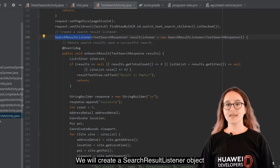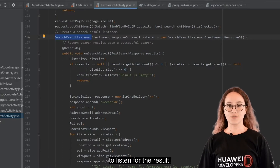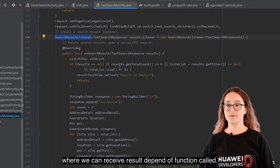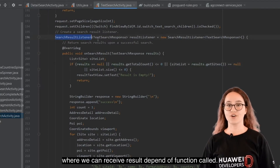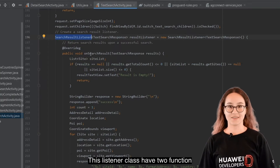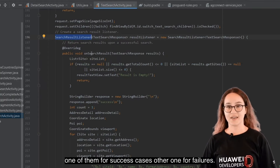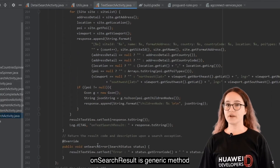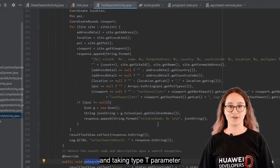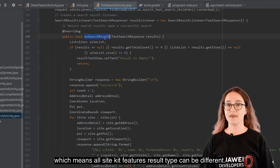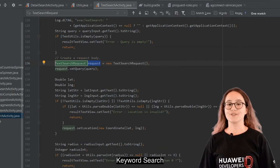Create a SearchResultListener object to listen to the results. All features need a Listener object where you can receive the result depending on the function called. This Listener class has two methods: one for the success case and another for the failure case. OnSearchResult is a generic method taking type T parameter, which means all SiteKit feature result types can be different.